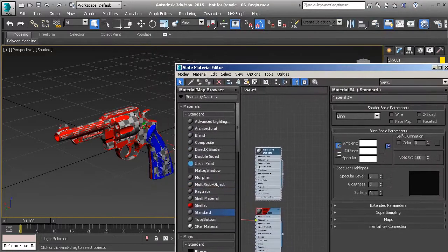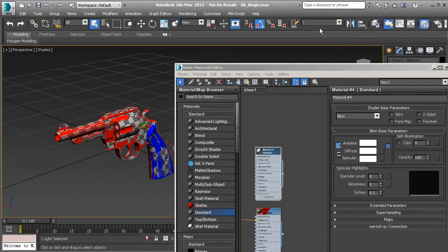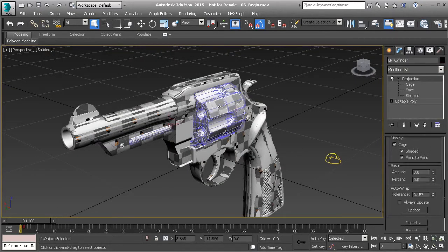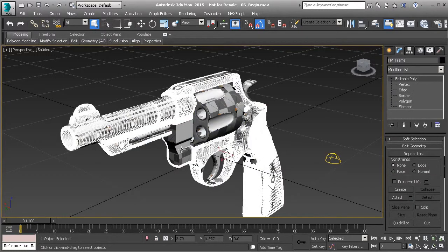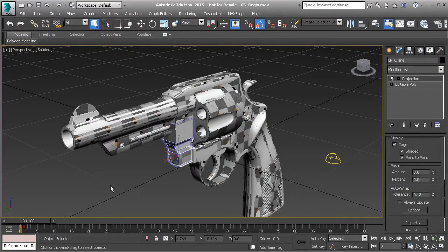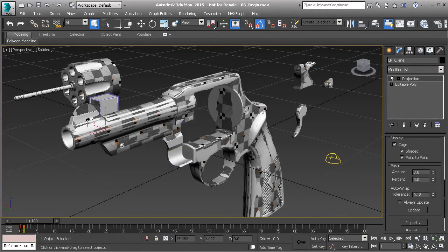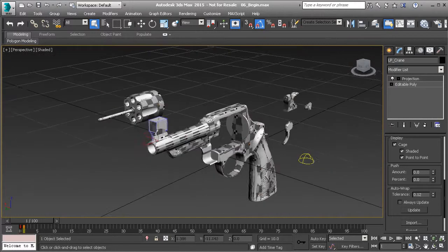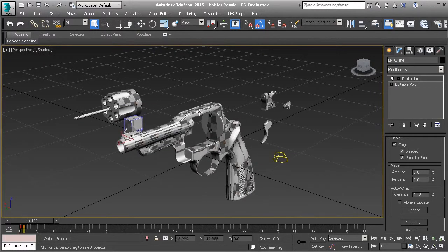Go to your selection sets, select the high poly, and simply assign that white material to the mesh. Close down your materials. You'll notice that the mesh pieces are all separate, and that's perfectly fine. At this point, go ahead and push everything out so we can bake this out.